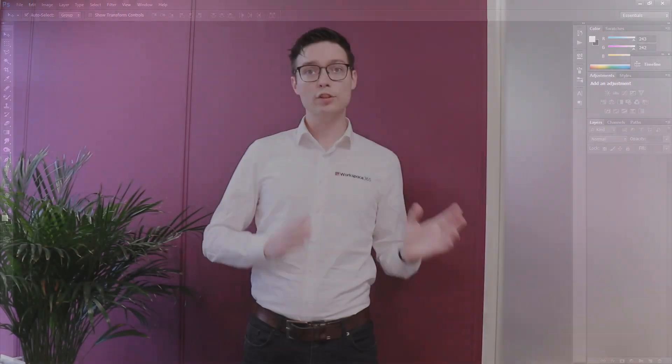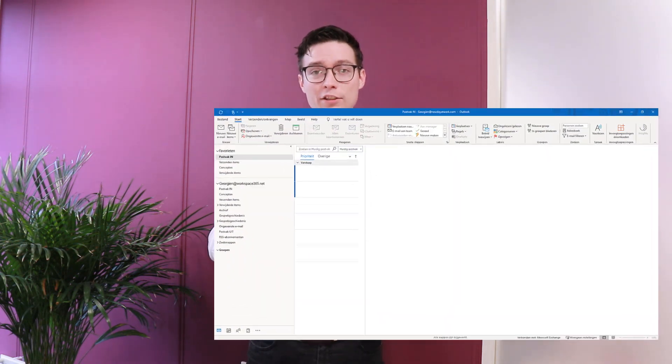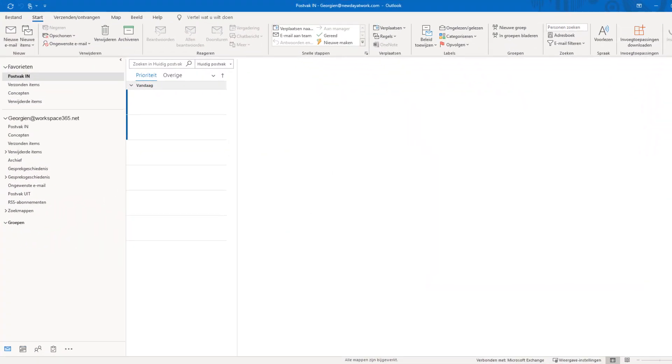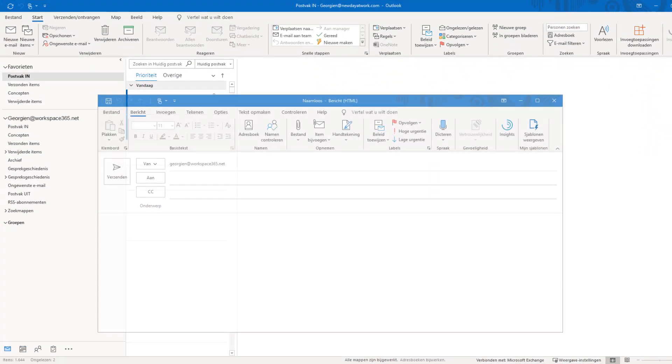In addition to easily opening applications with the app launcher, you can also give an action to the application. This allows you to, for instance, click on new email in your workspace and automatically start Outlook and compose a new email, or open a direct folder in your file explorer from Workspace 365.